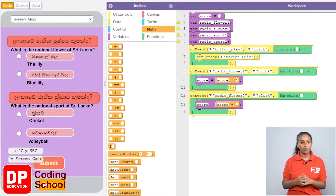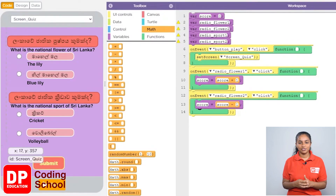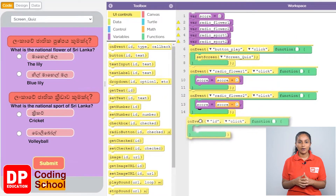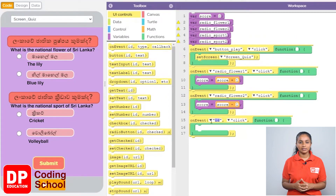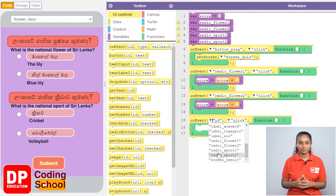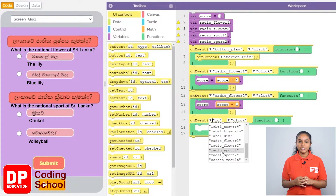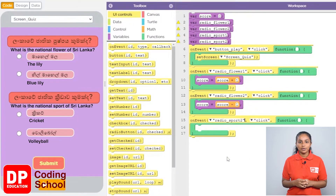Let's create that section. I drag the on-event block under UI controls. Now we click on the radio button called radio_sports_2. Where it says ID, I click on the small arrow and select radio_sports_2.